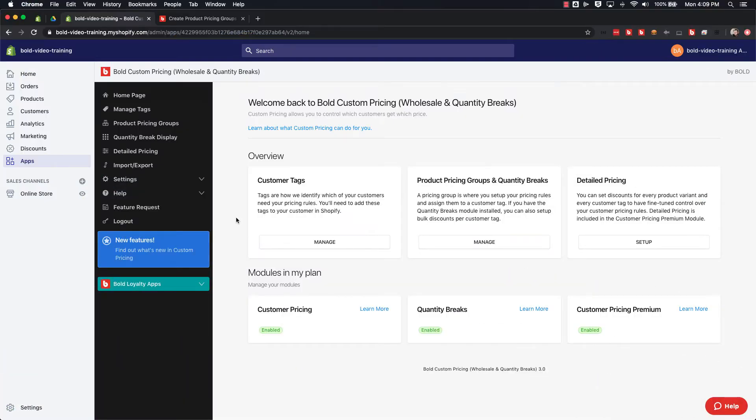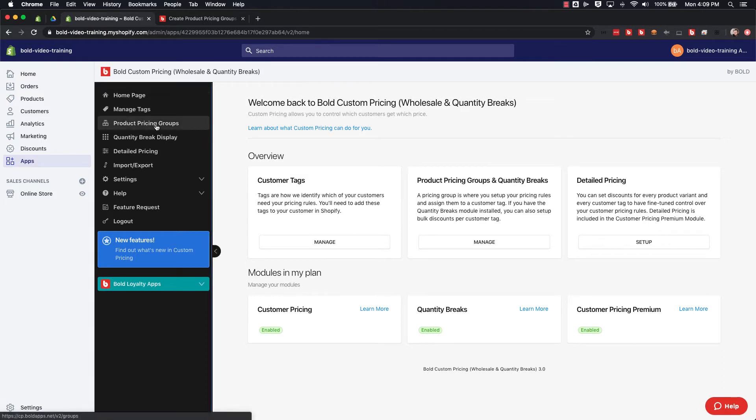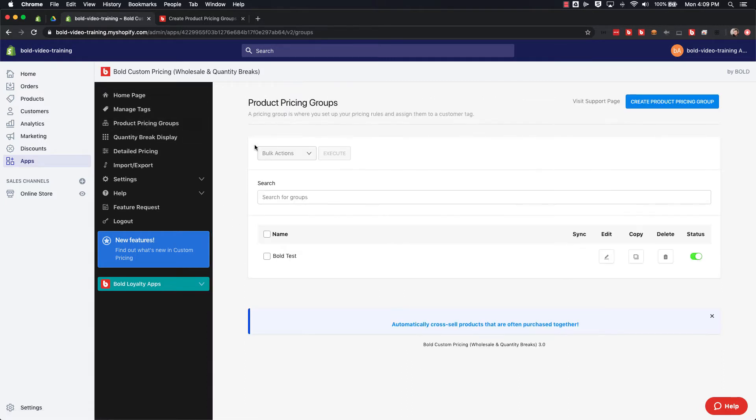If you've enabled the customer pricing plan or the quantity breaks plan within the Bold Custom Pricing app, you'll be able to create price groups to discount either individual products or products in bulk.